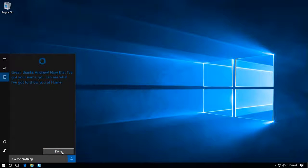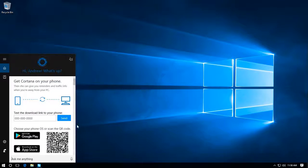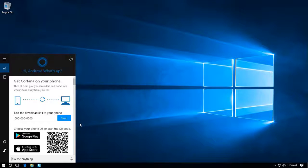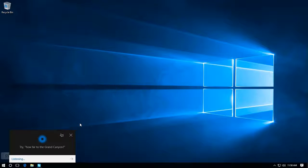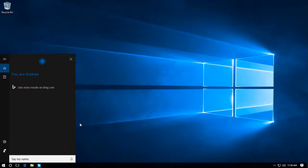We'll skip that for now. And now you can say, 'Hey Cortana, say my name.' [Cortana responds: 'You are Andrew.']